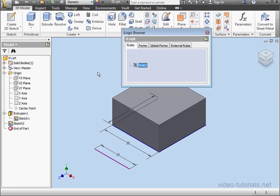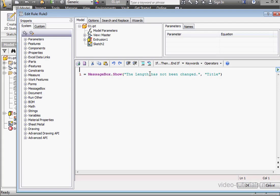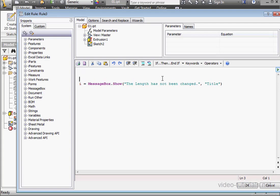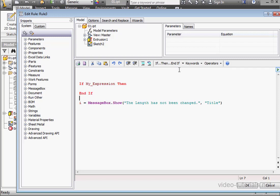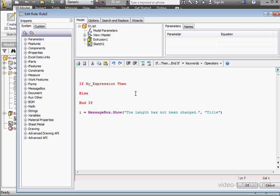Now let's modify Rule 3. In this rule, we're going to use the IF-ELSE statement. And this is to notify the user whether or not the length of the part has been changed.